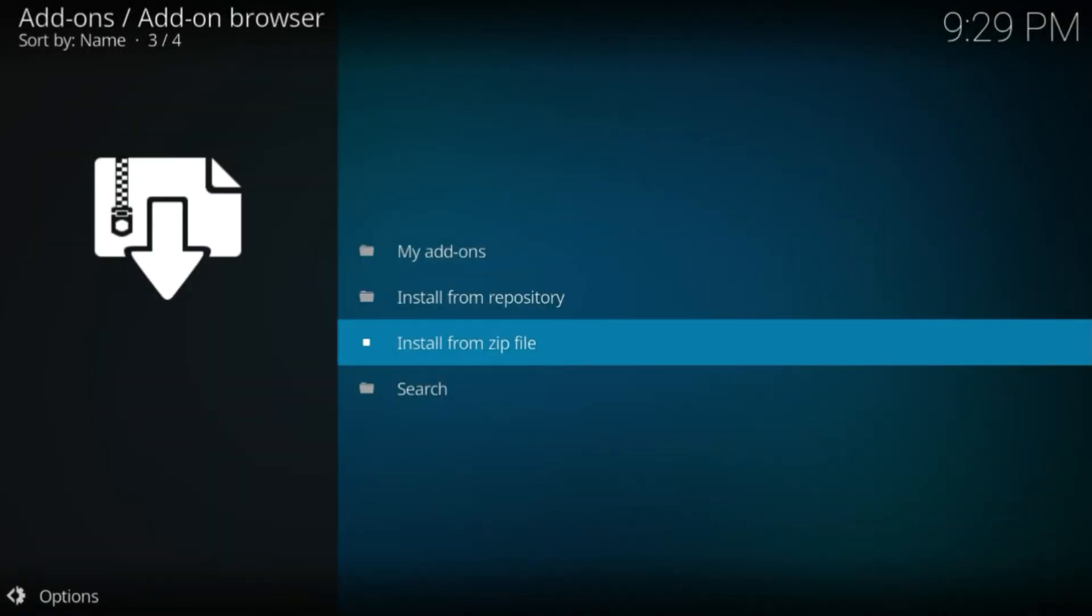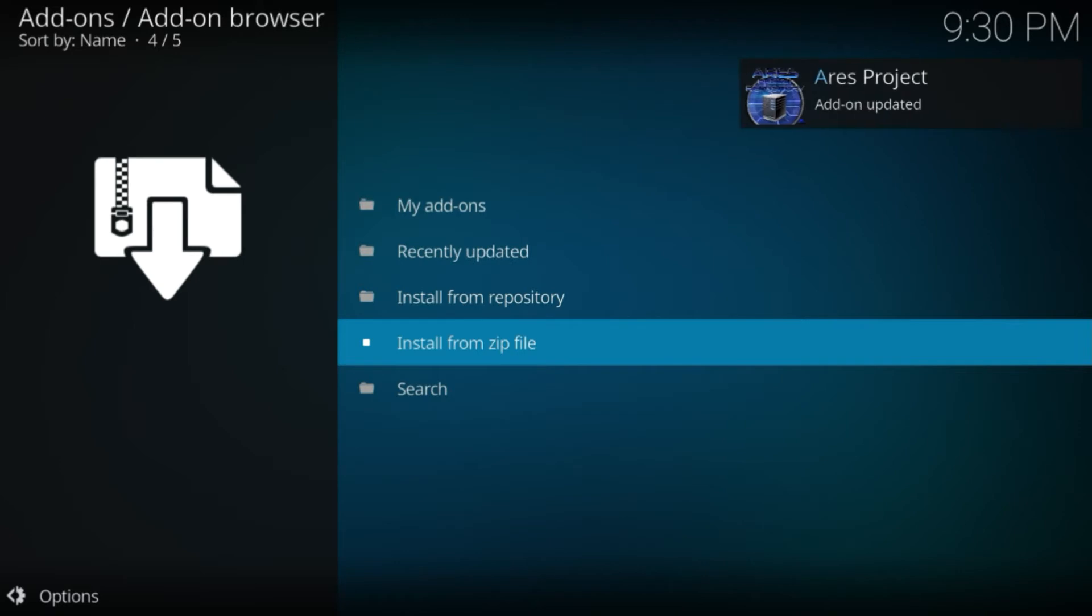Click on it. It may take a few seconds to install. If the installation is unsuccessful, repeat it a couple of times. If successful, you will see a message on the top right saying 'Ares Project Add-on Updated'.